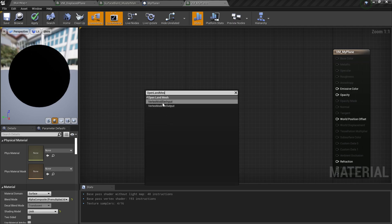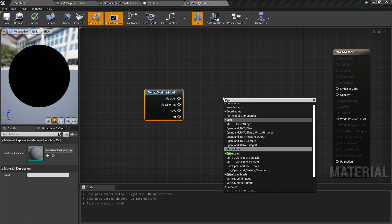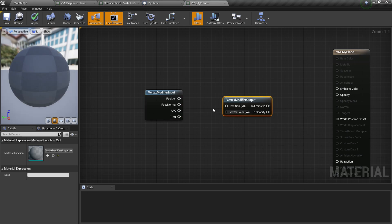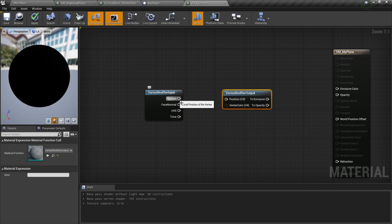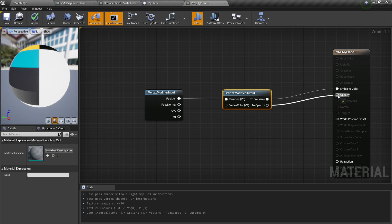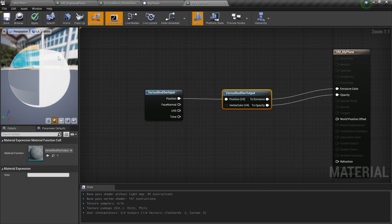Right-click and search for OpenLand Mesh Vertex Modify Input. Right-click again and add OpenLand Mesh Vertex Modifier Output. Connect Position to Position, Emissive to Emissive Color, Opacity to Opacity. Our vertex modifier is now complete — we receive the input position, don't modify it yet, and send it back as the output.